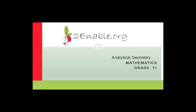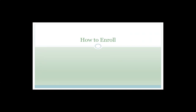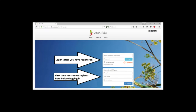Let's quickly have a look at how you would go about doing that. Firstly, what you need to do is find an internet browser - either Google Chrome, Firefox, or Edge - and type in www.toenable.org. If you type that in, you'll come to this landing page.